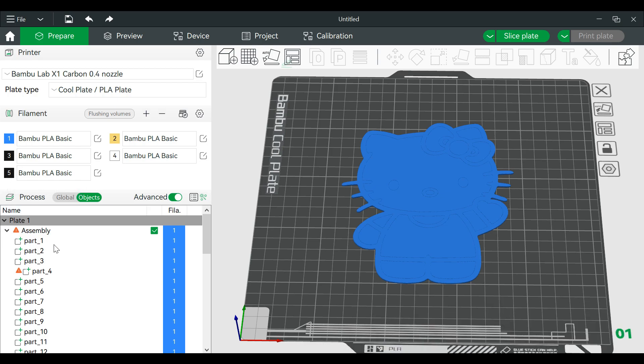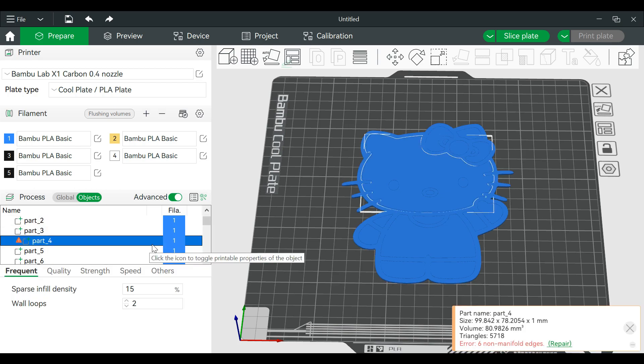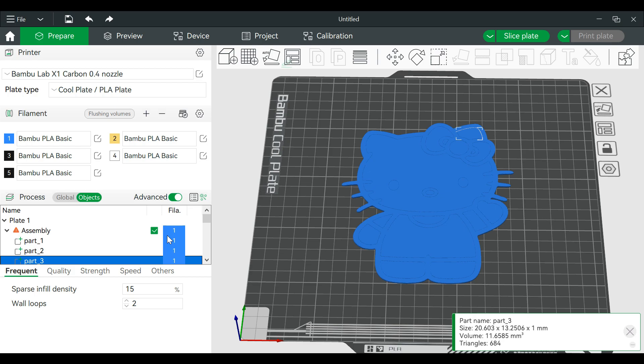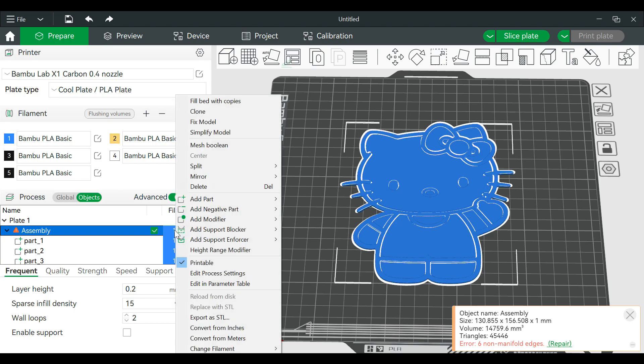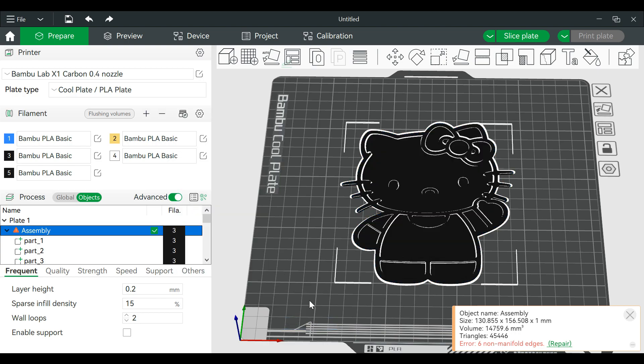Now each part that you see over on the left represents a portion of your model. In this case I want the actual base layer of this entire print to be black, so you can basically just right-click over here, go to change filament, and we'll set that as one single color.